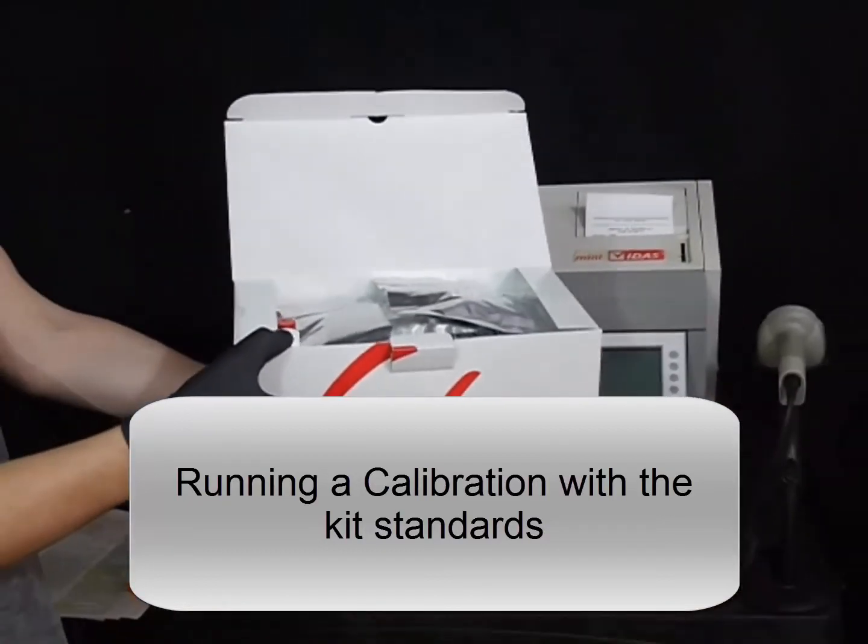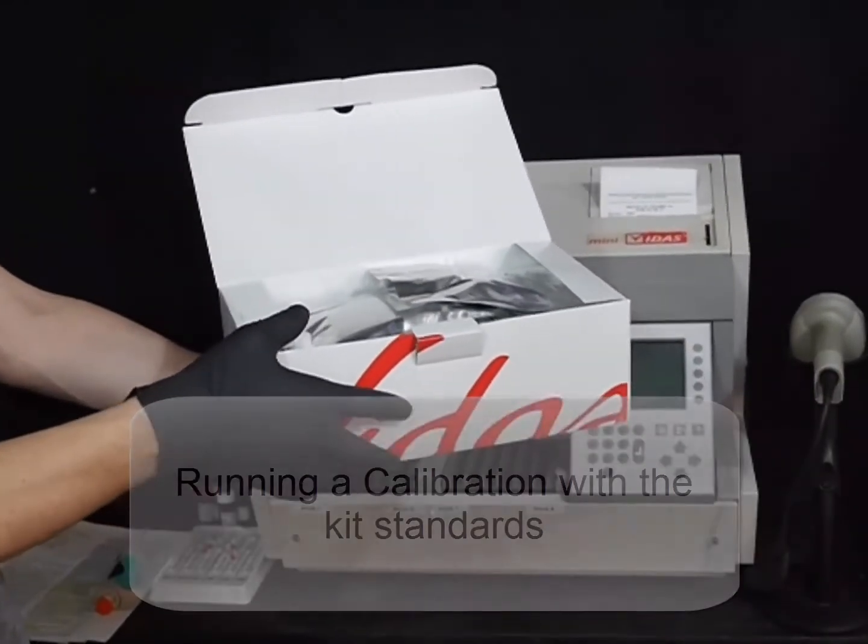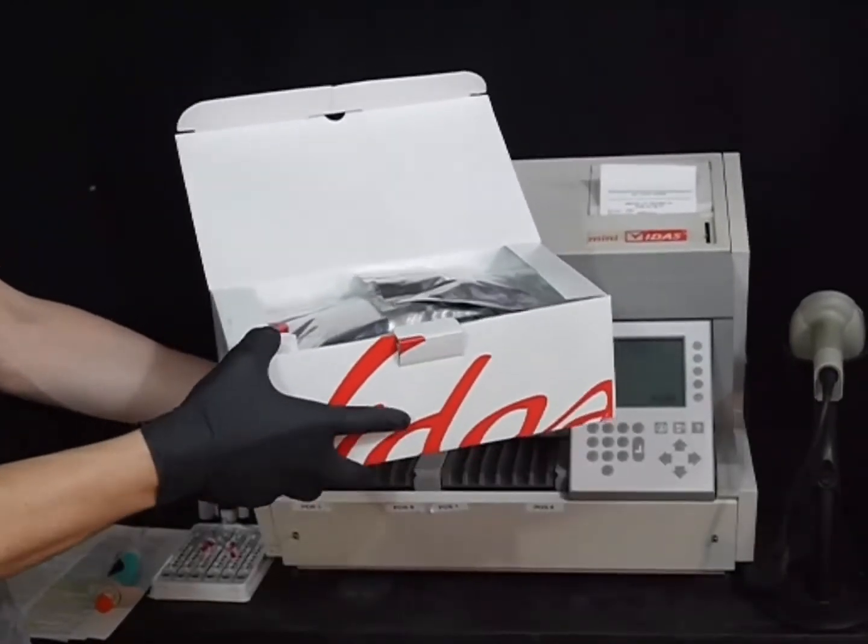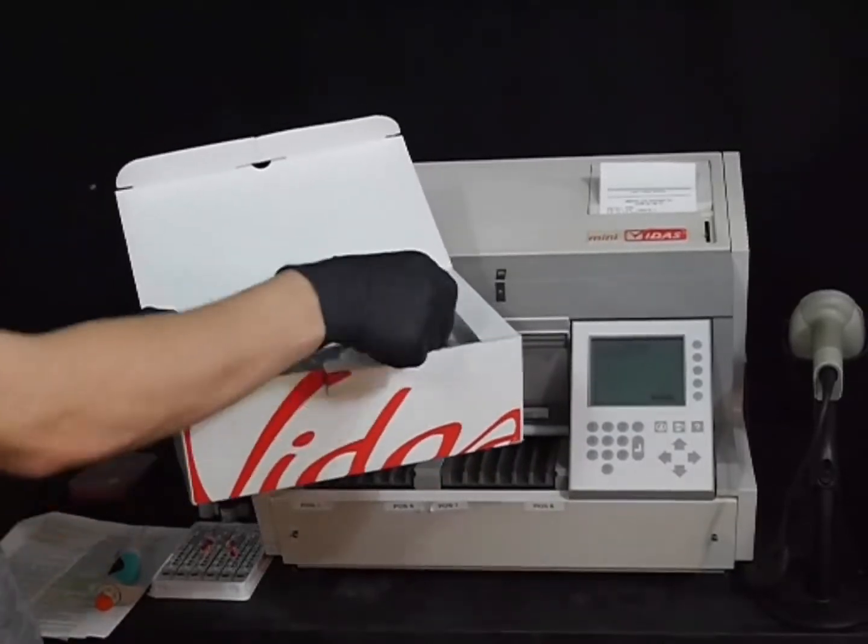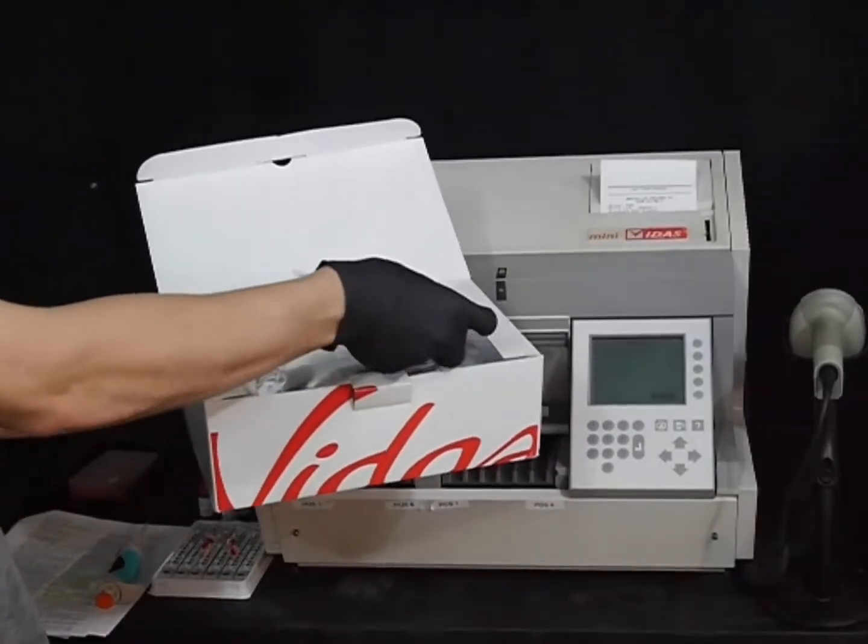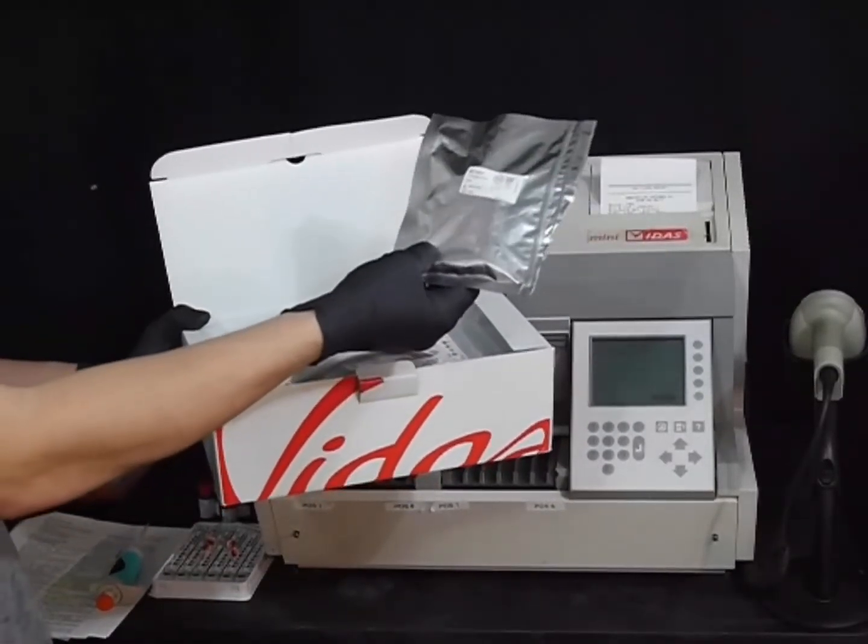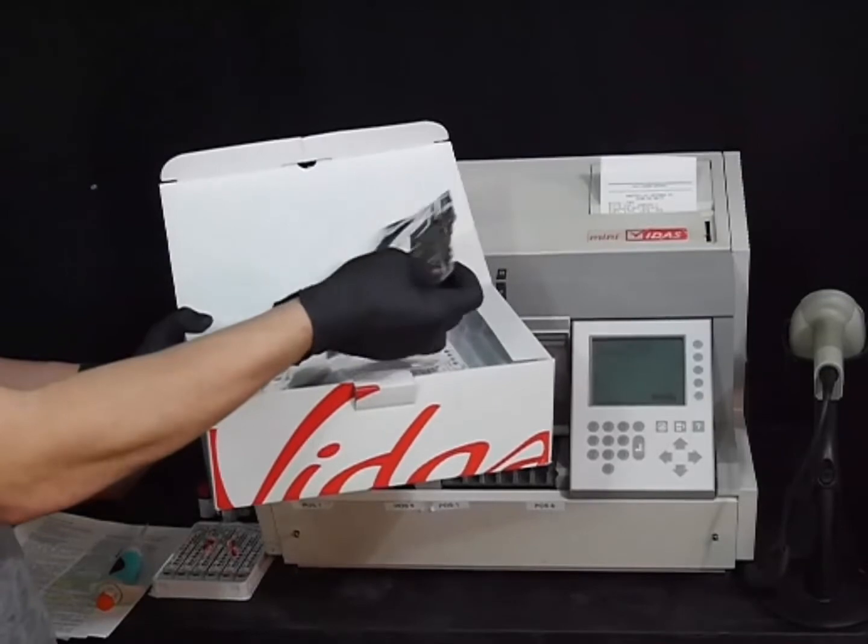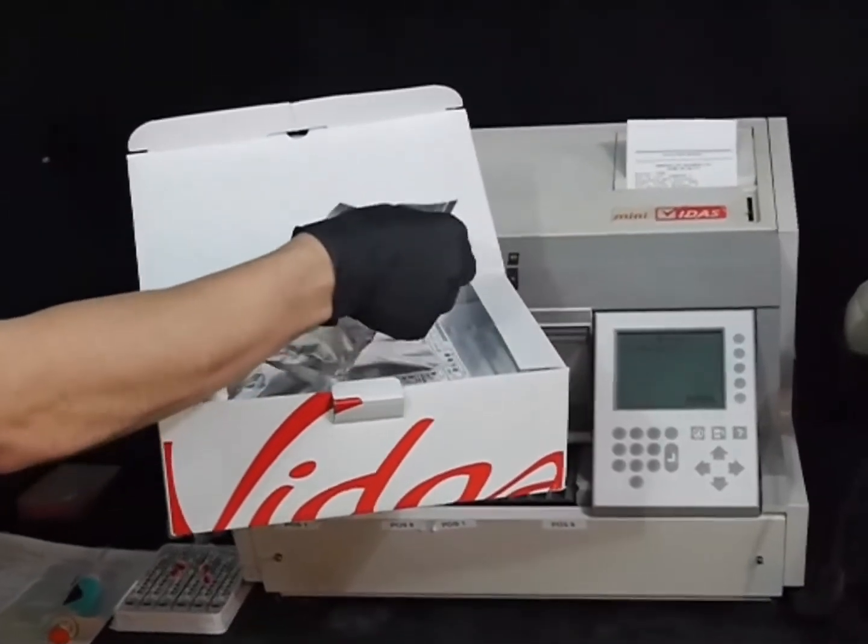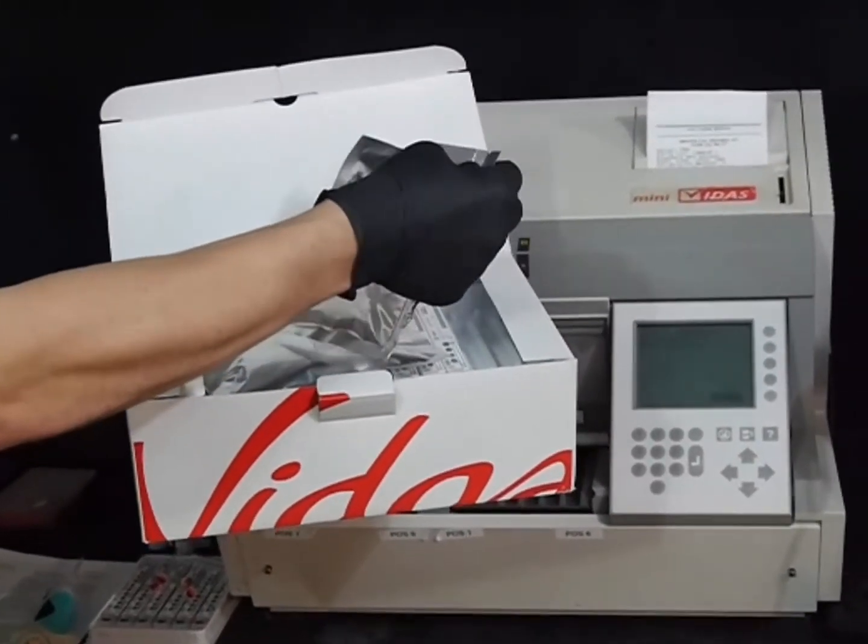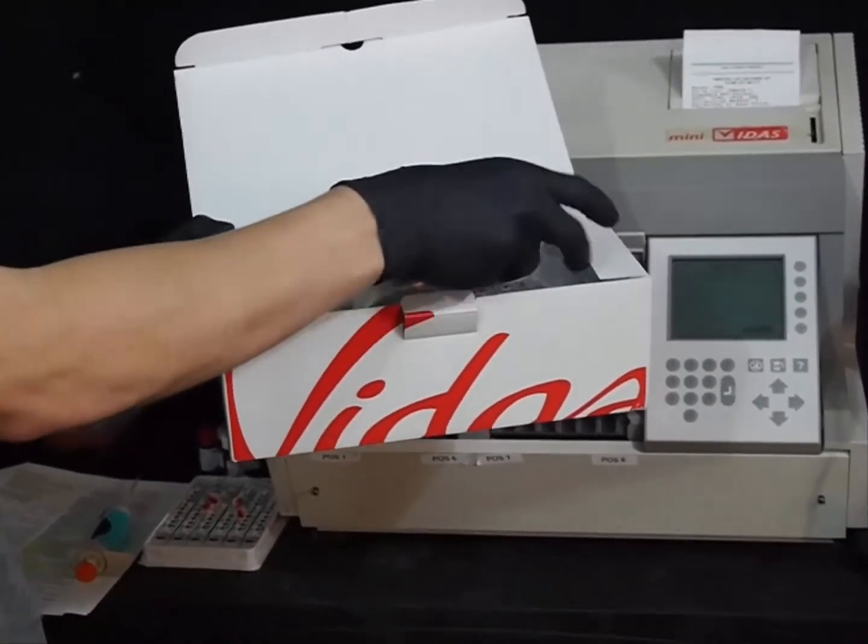The contents of each kit include everything that you will need, minus the sample or any control substances, to run on the Mini-Vetus. The first package, which must remain closed to prevent moisture damage, is what's called the SPRs.